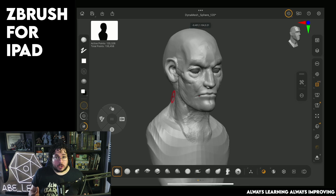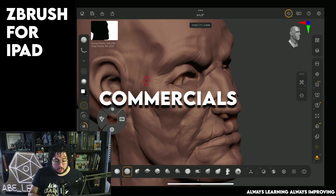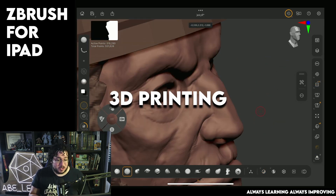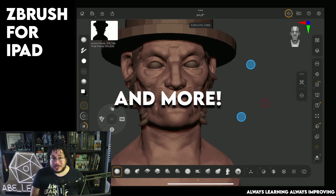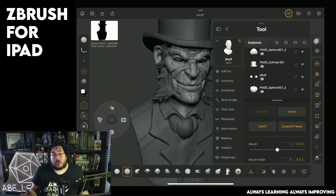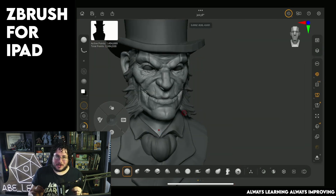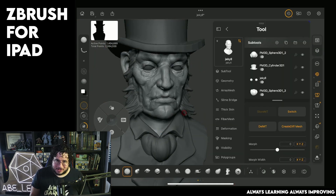Digital sculpting can be used for games, films, commercials, illustrations, 3D printing, and so much more, and ZBrush for iPad is an excellent way to start your 3D journey.